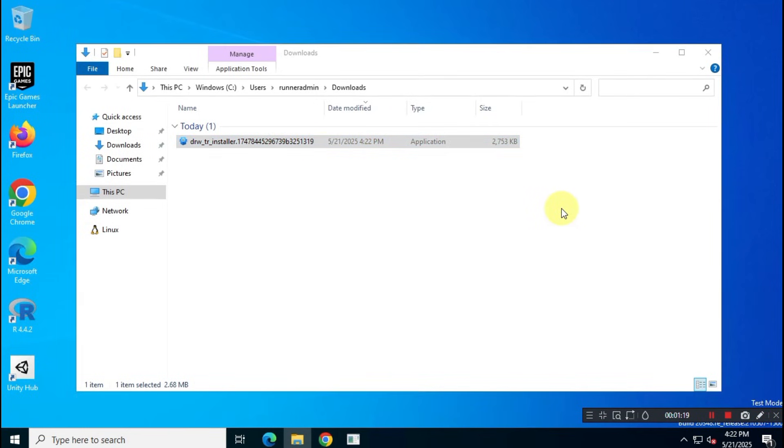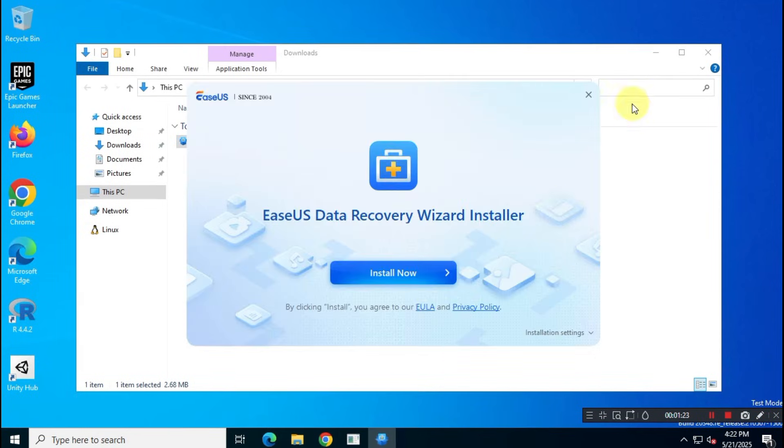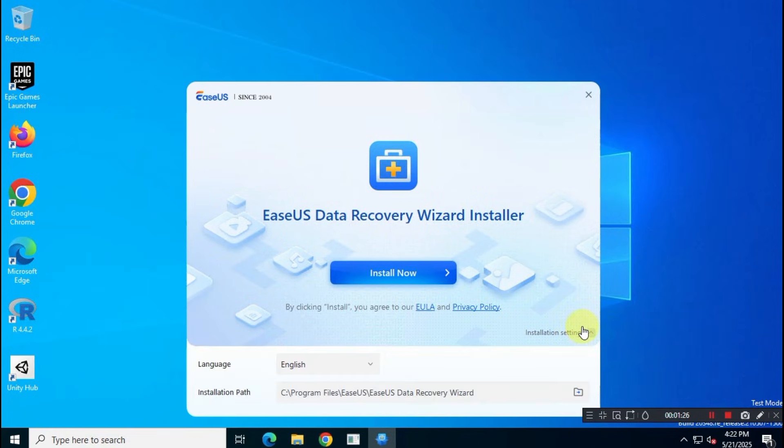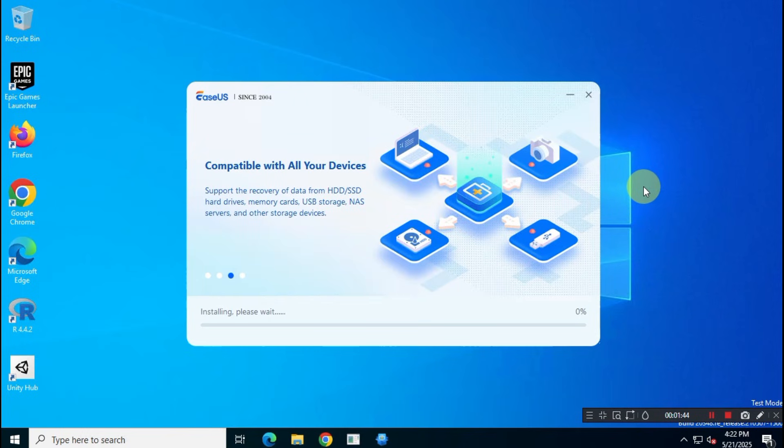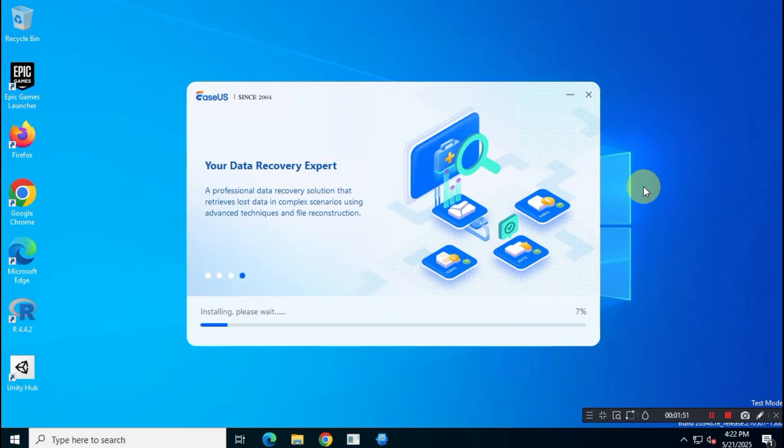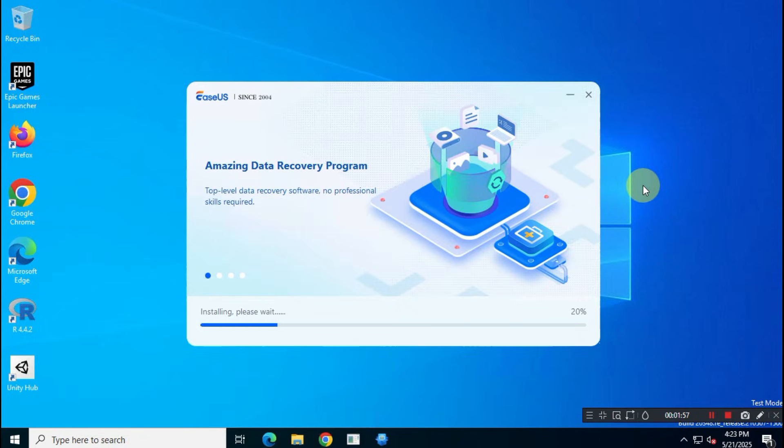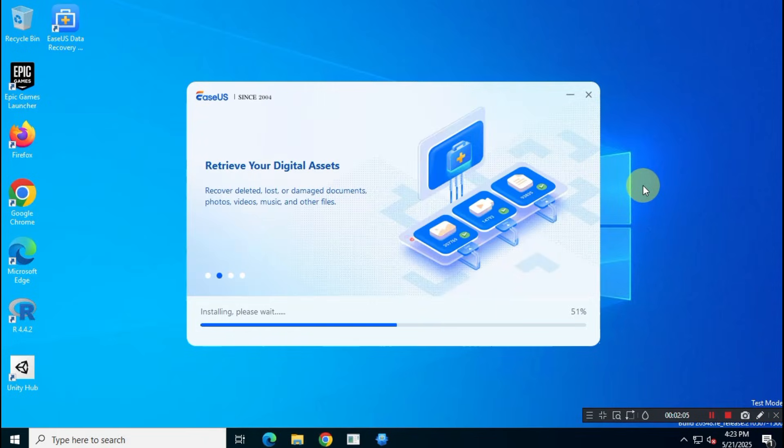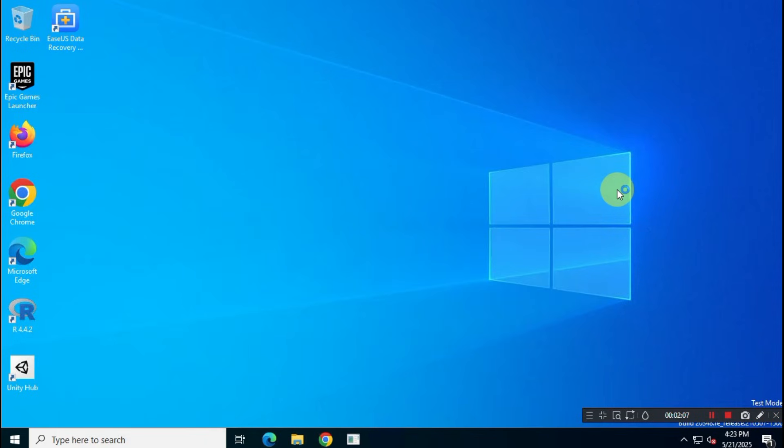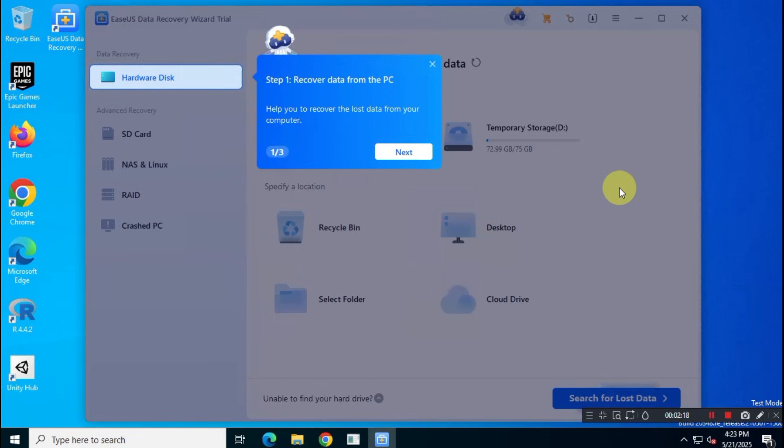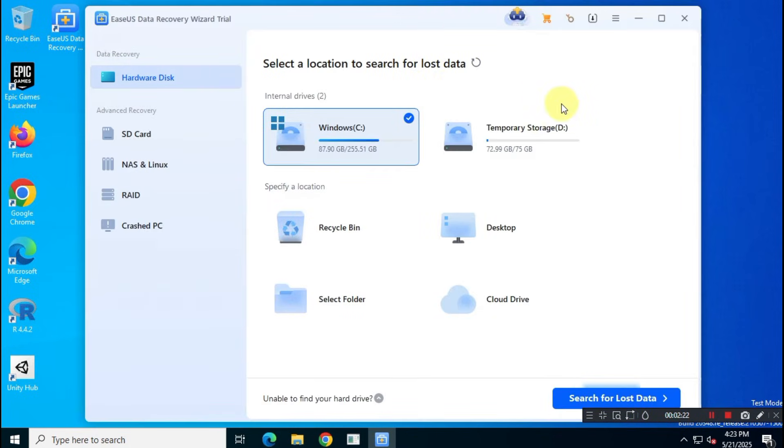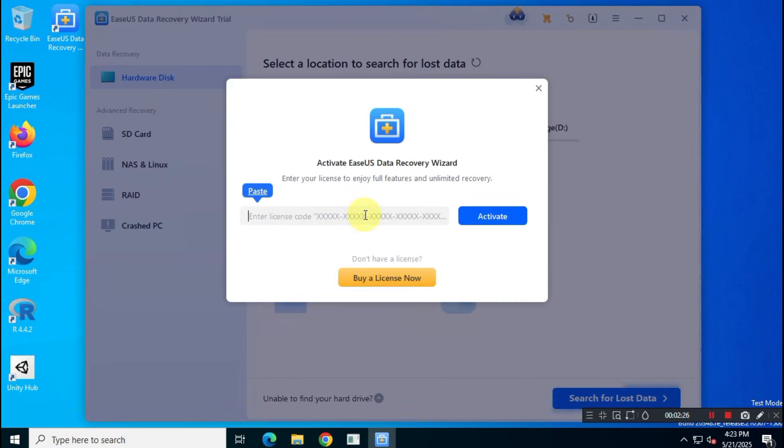Install the app as you would any other application on your system by following the on-screen instructions. EaseUS free data recovery software can help recover data after accidental deletion, formatting, partition errors, system crashes, and more. On the left side, you'll see different data recovery modes. Use whichever one fits your needs.